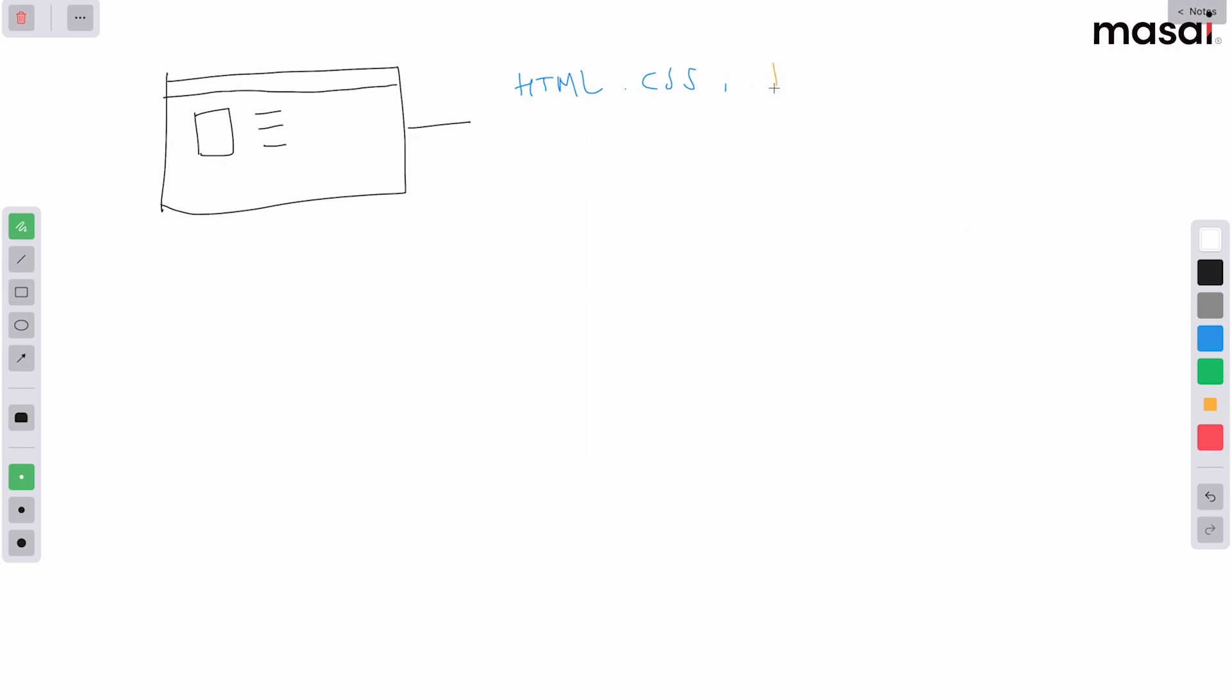Question number one: can a browser understand anything other than HTML, CSS, JavaScript? The answer is absolutely no. It can only understand these three things, and that's how we get our web pages on the browser.